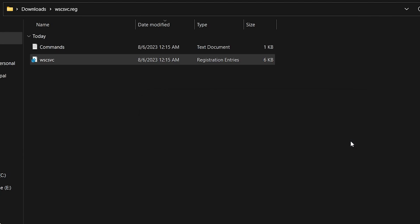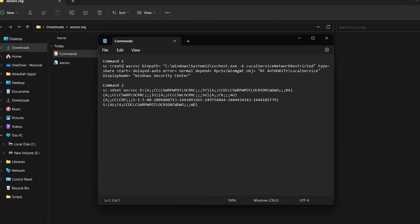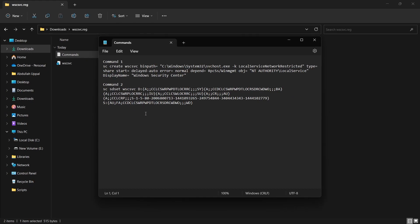With that done, open up the Commands file. There, you will see two commands that you have to run.